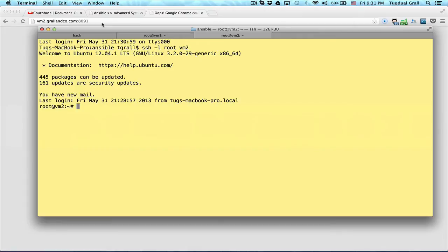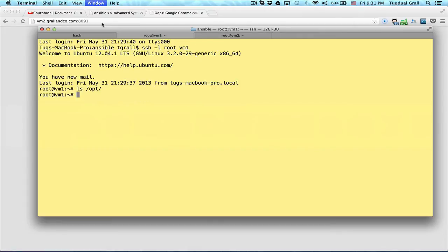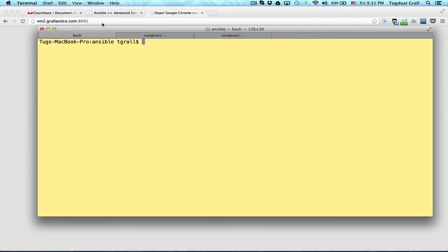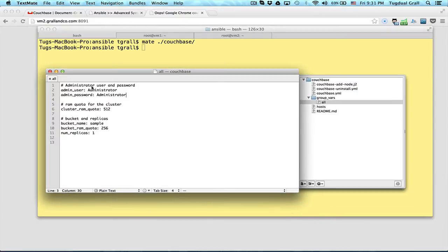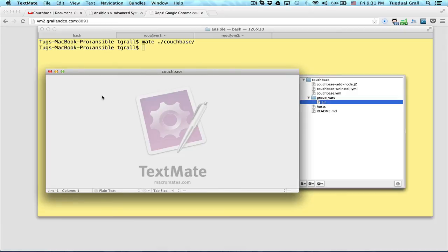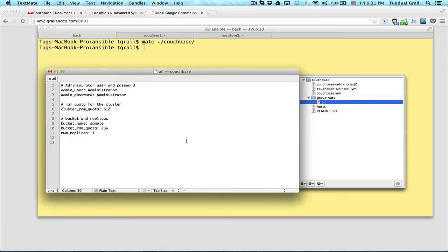So I will just go back to my console, do mate couchbase. So here I have different files. And one of them is the different variables that I will use. So administrator username password. So let's change the password.